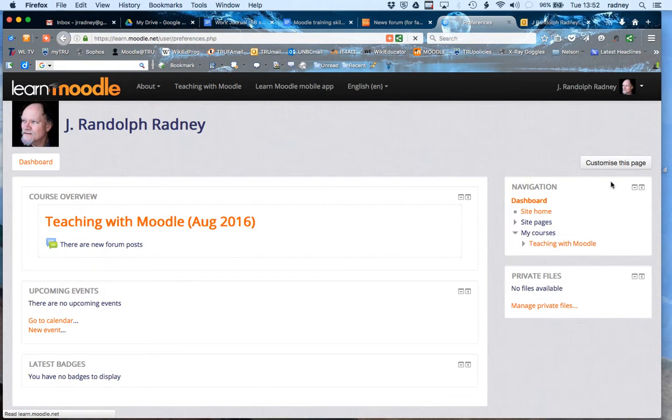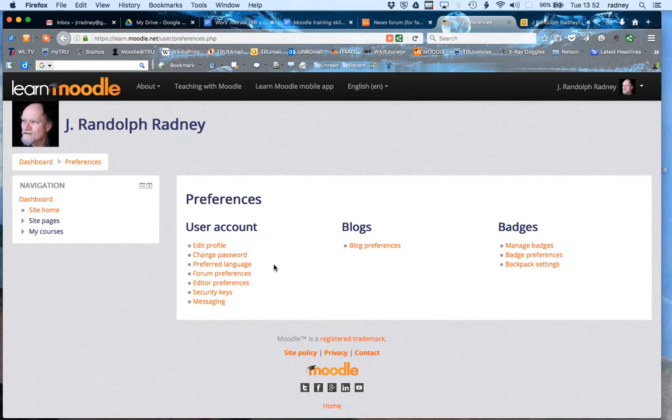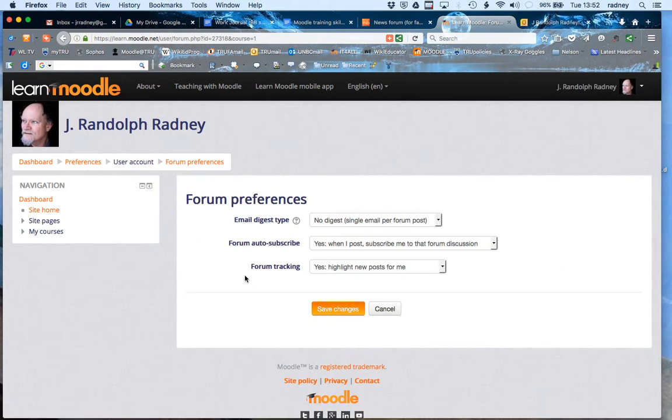When that is clicked it should bring up a change of screen that will show several different preferences. There are a lot of things that you can change here, but what we want to concentrate on is forum preferences for this particular demonstration. I'm going to click that link, forum preferences.